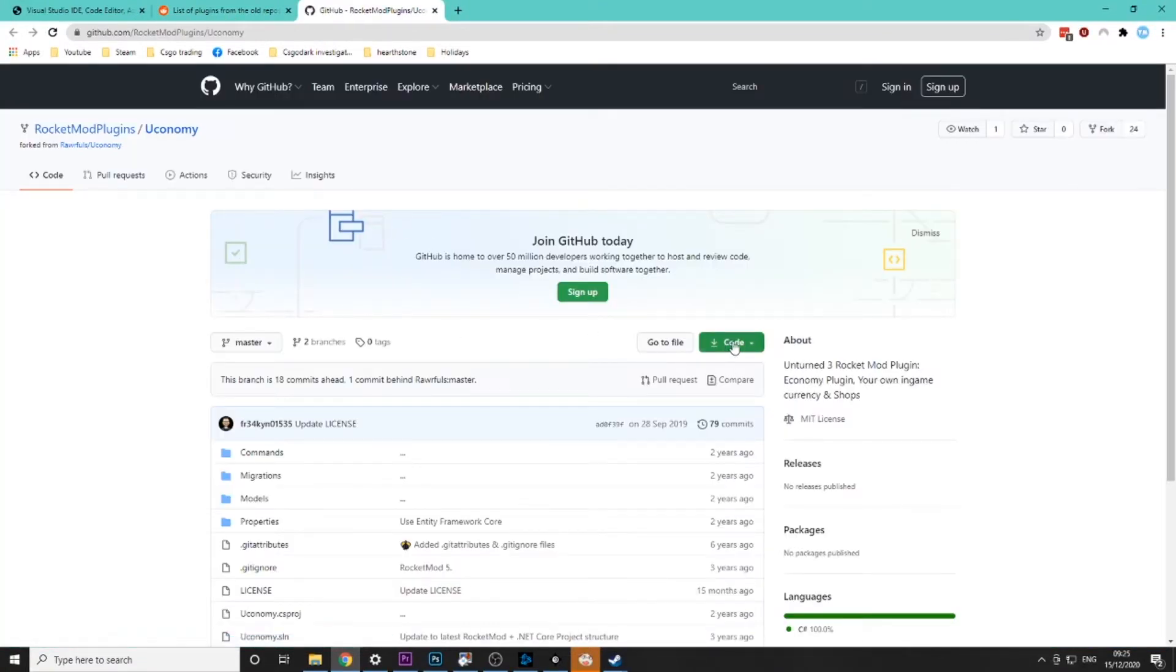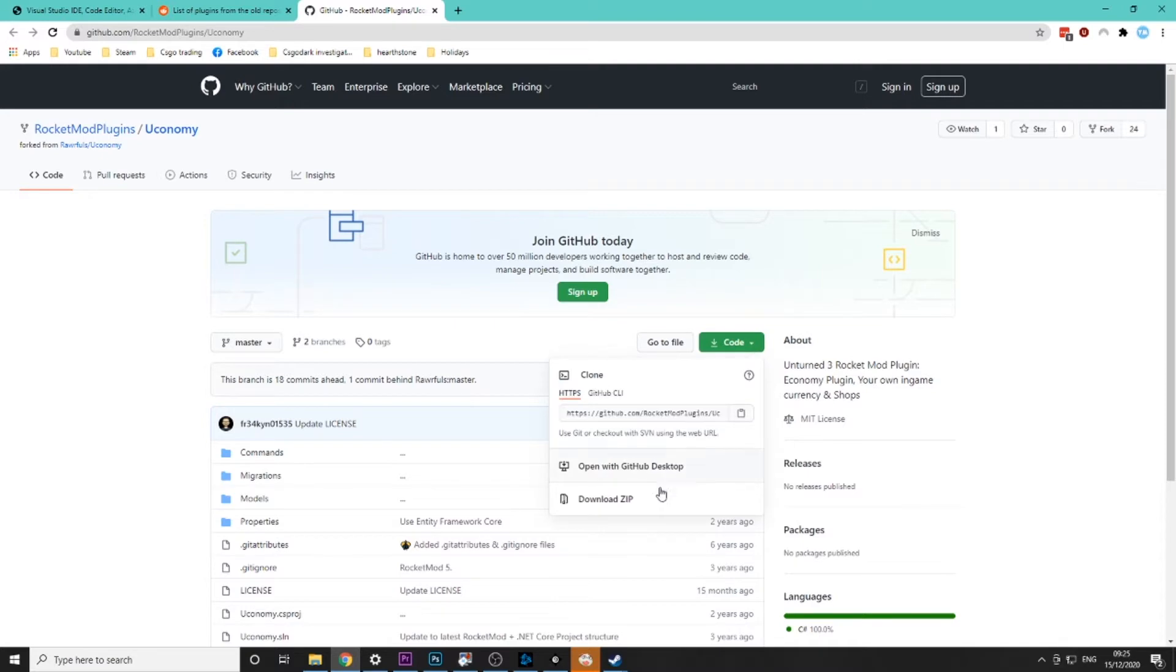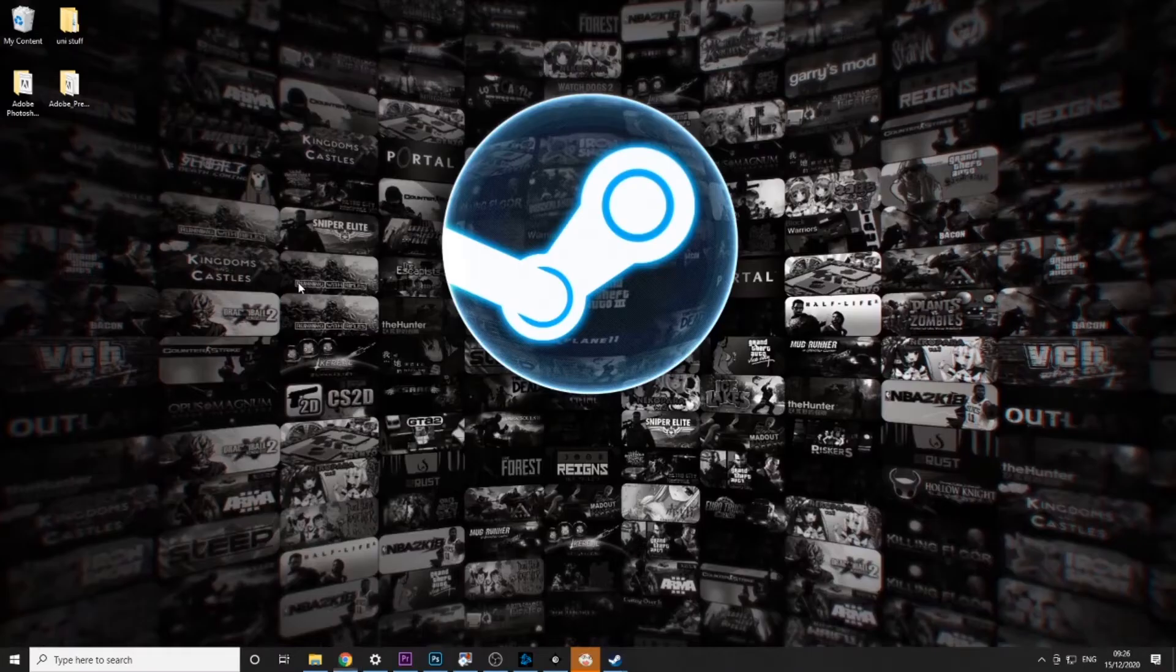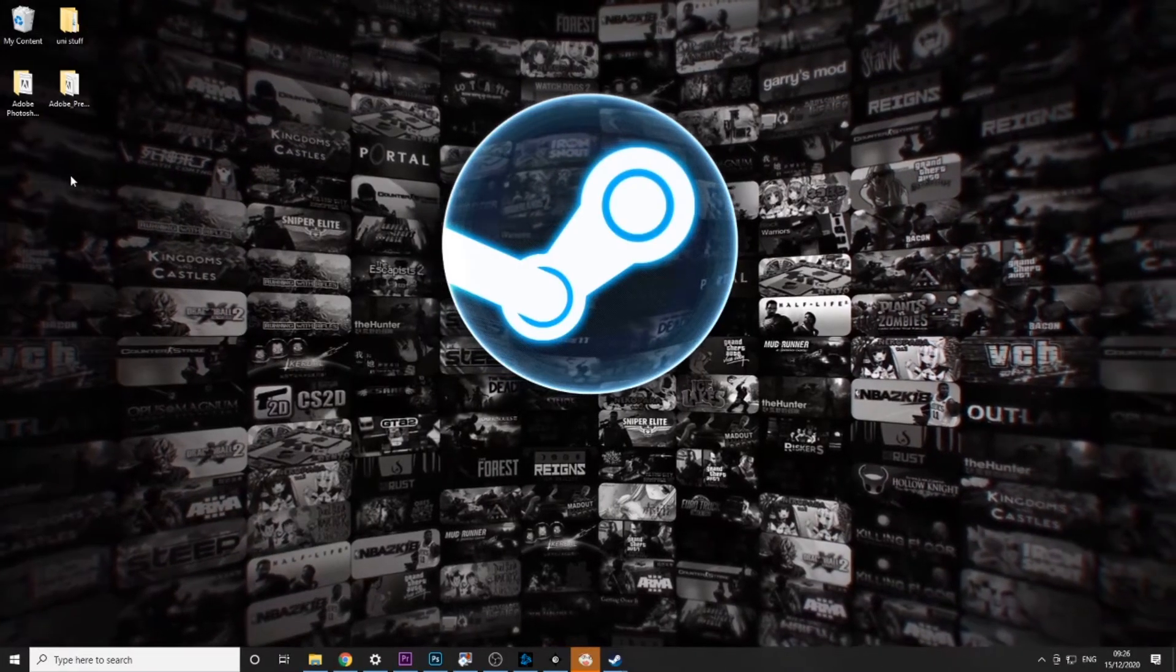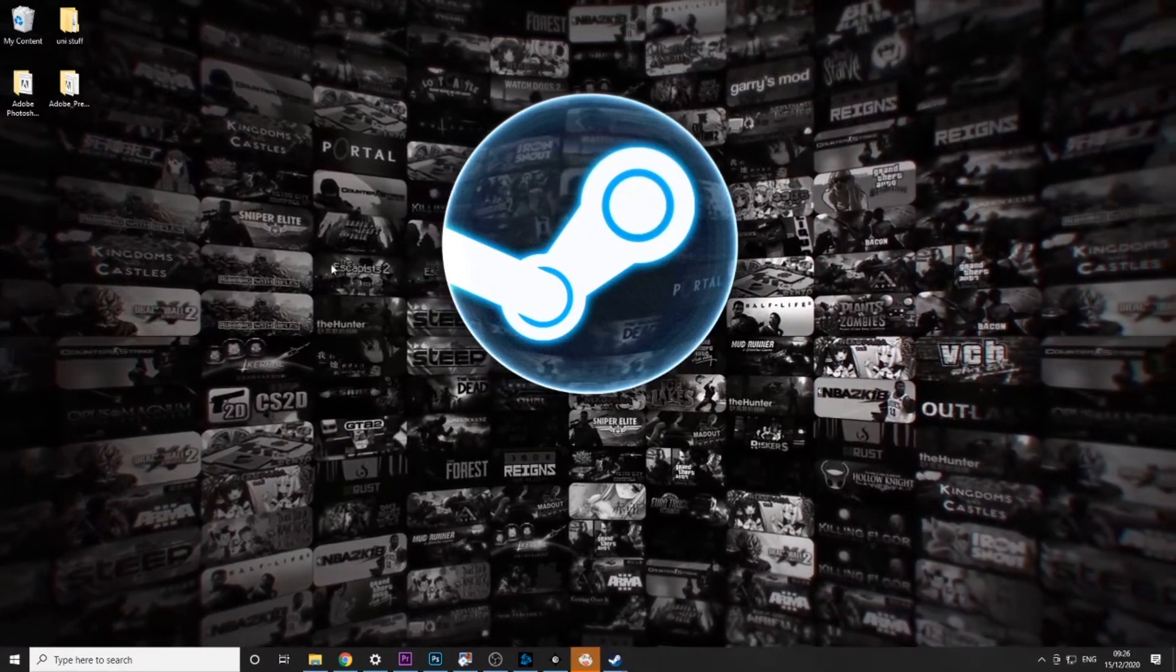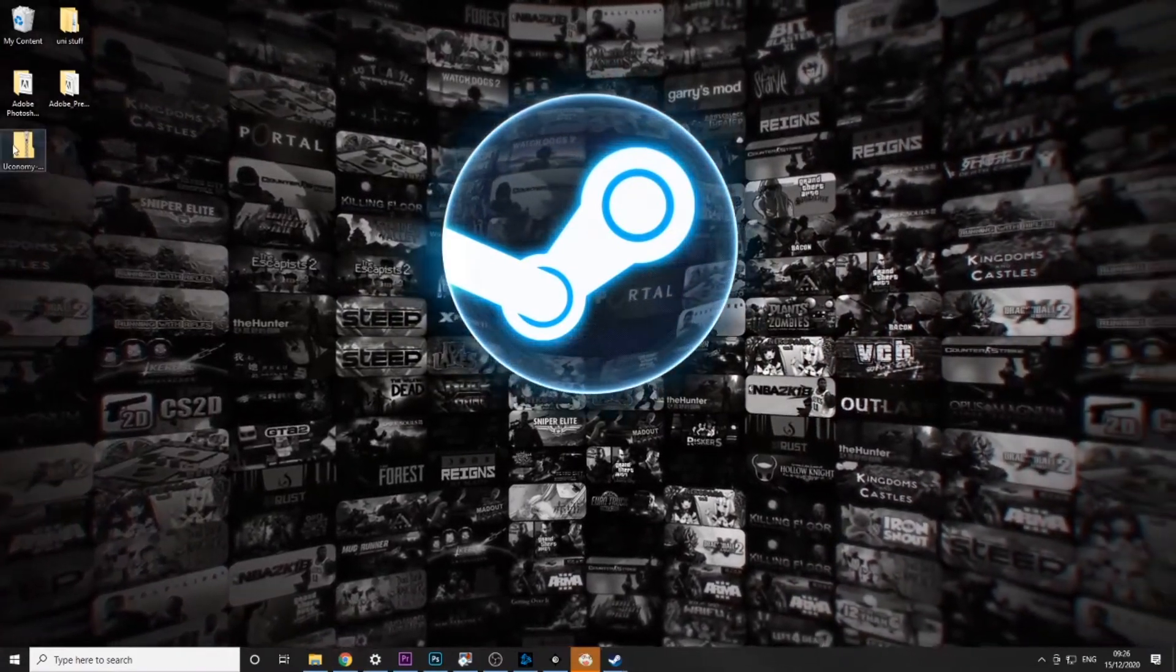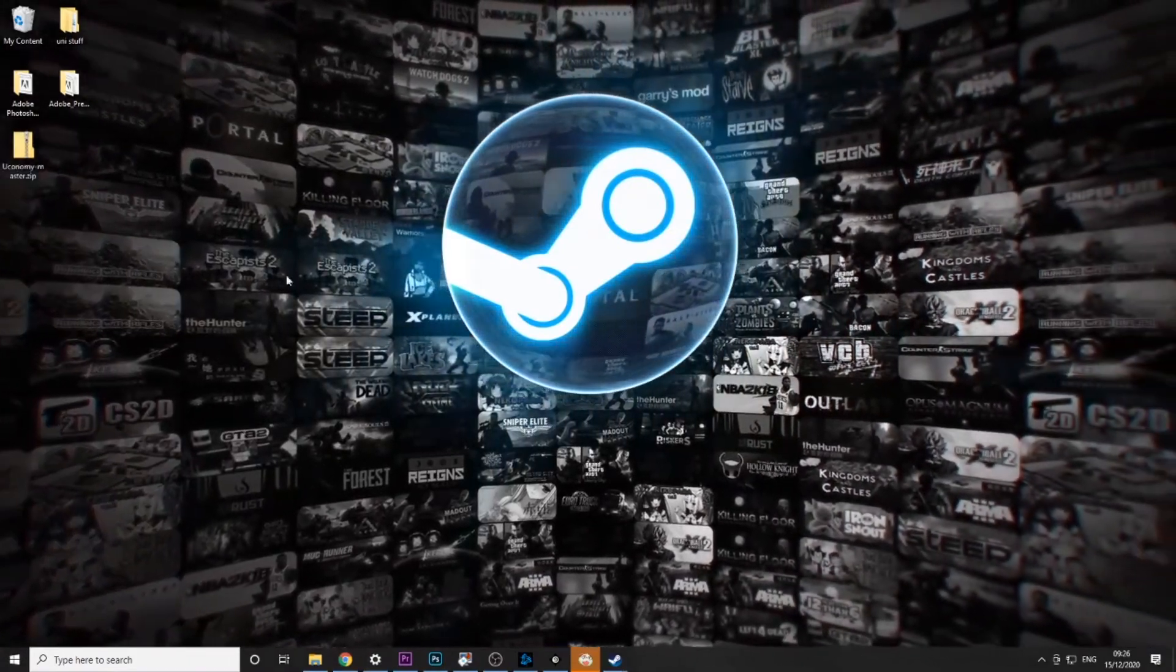Then we're going to click on this code button here and click download zip. I'm just going to save it to the desktop. It should pop up. There we go.